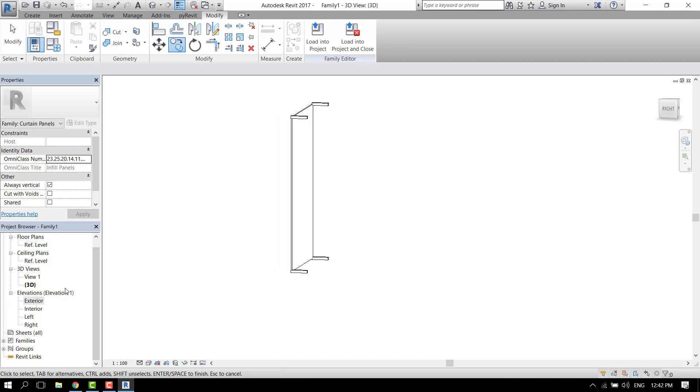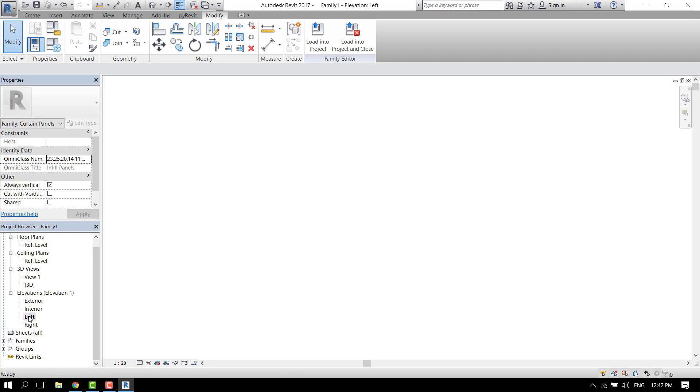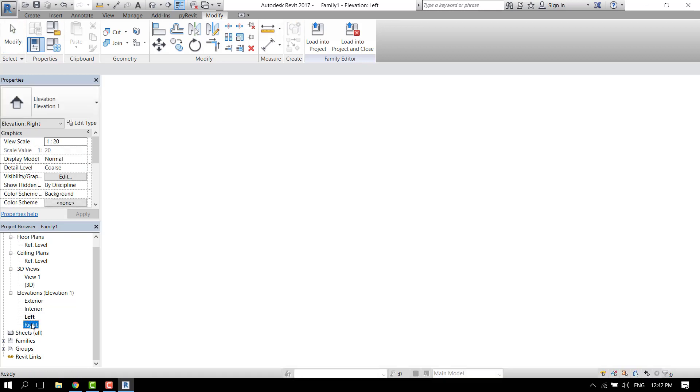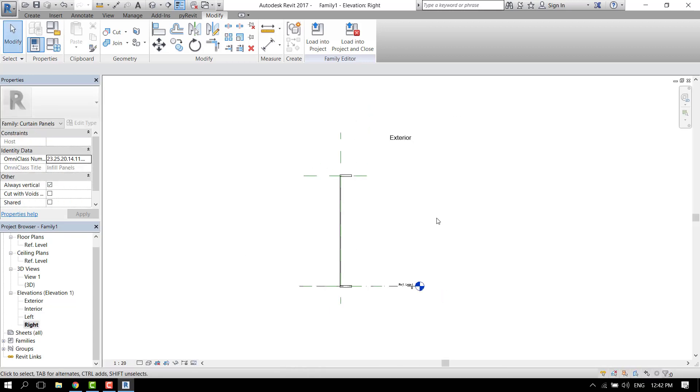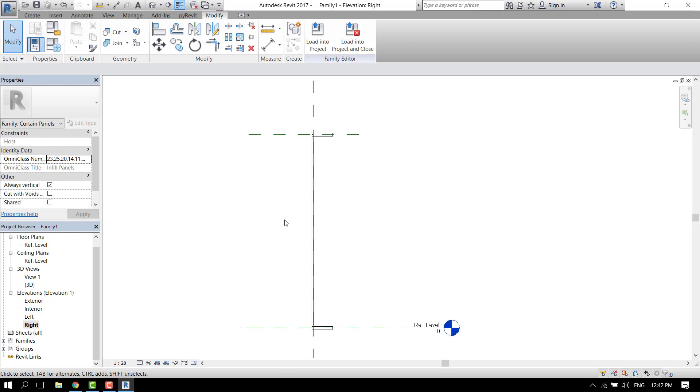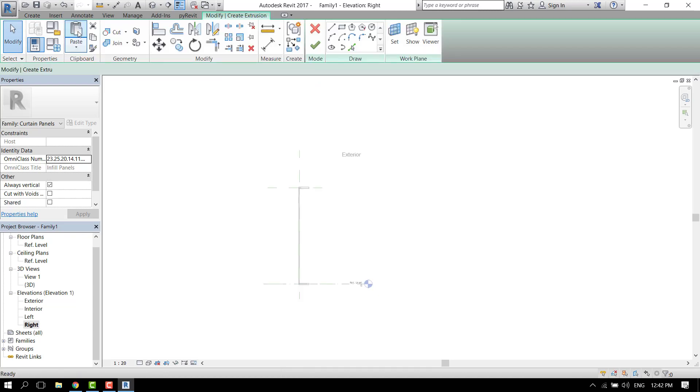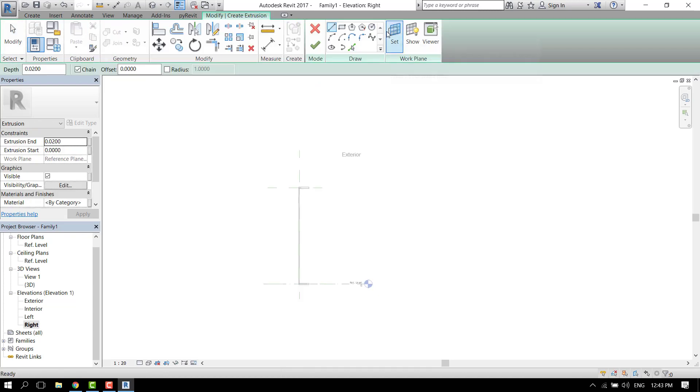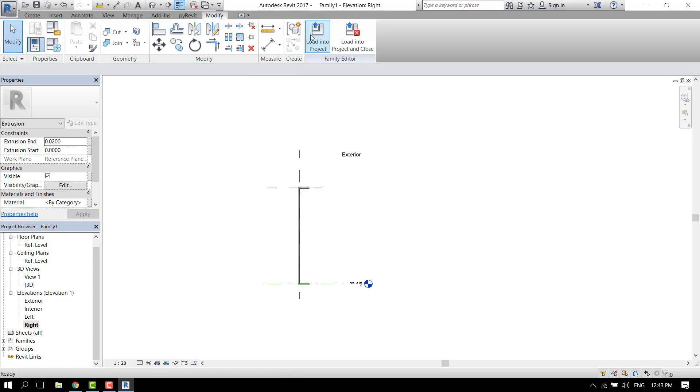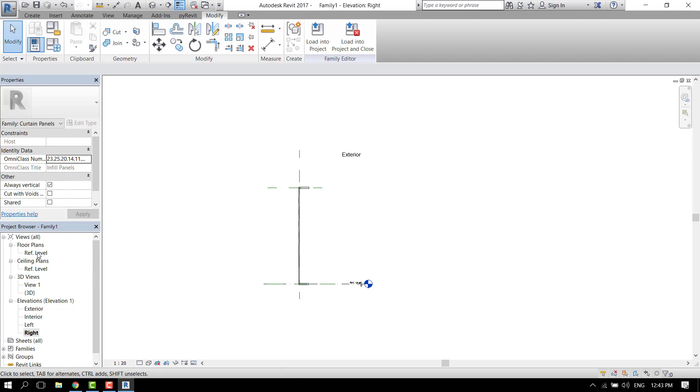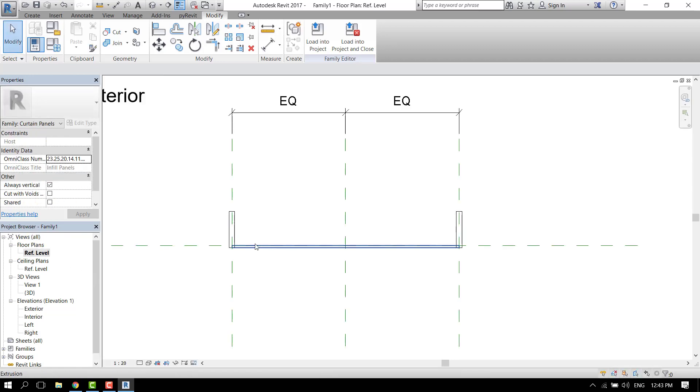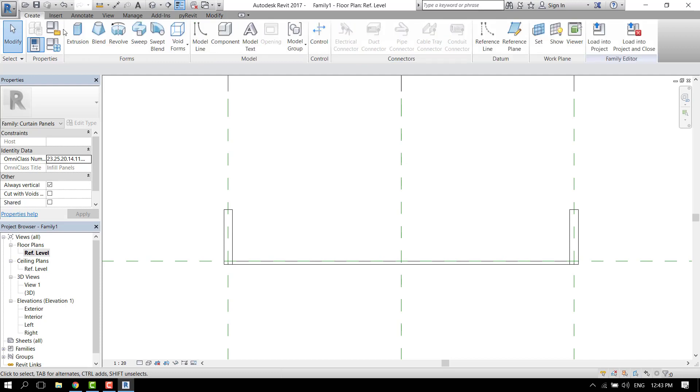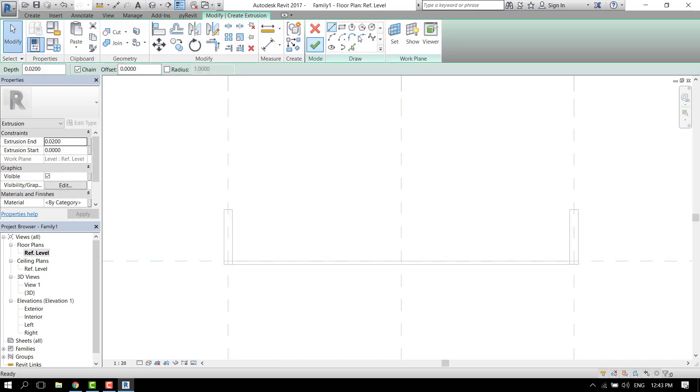Let's go to another elevation. Now let's create again an extrusion. I think it would be better if we go to the floor plan and start from here. Create an extrusion.